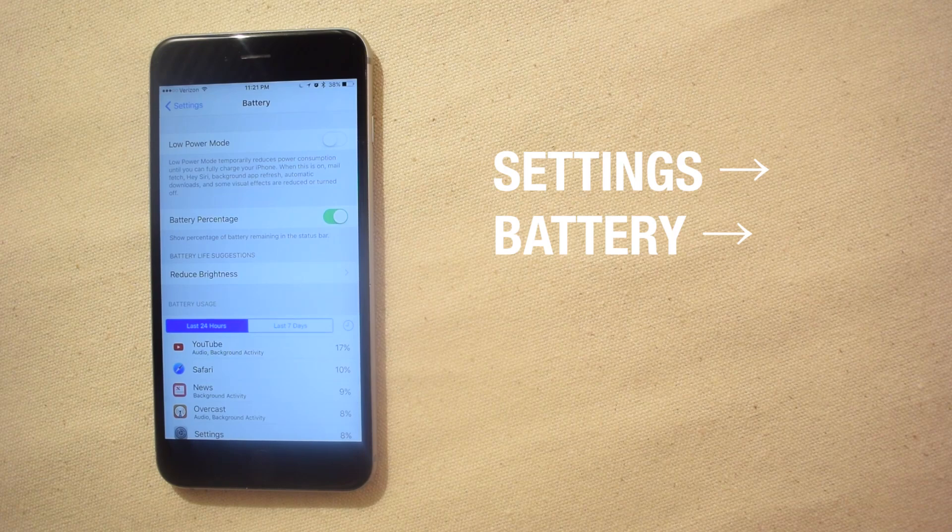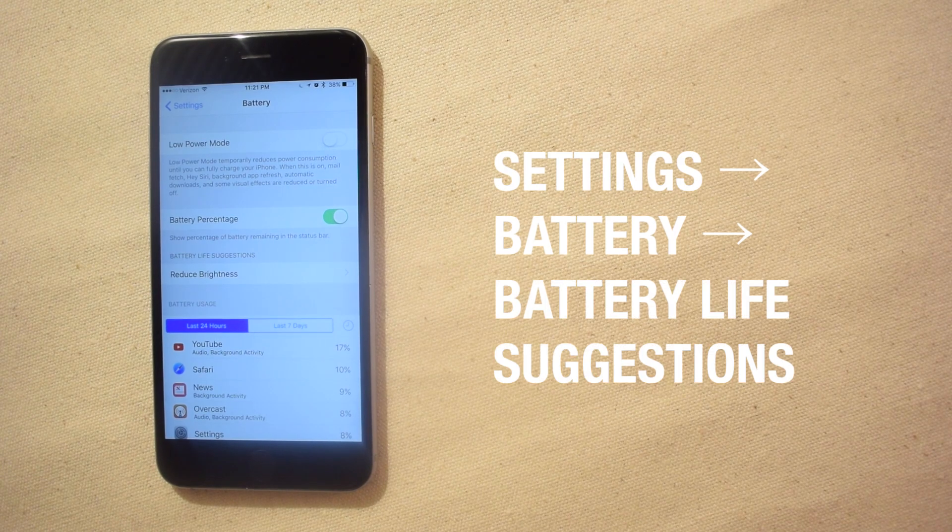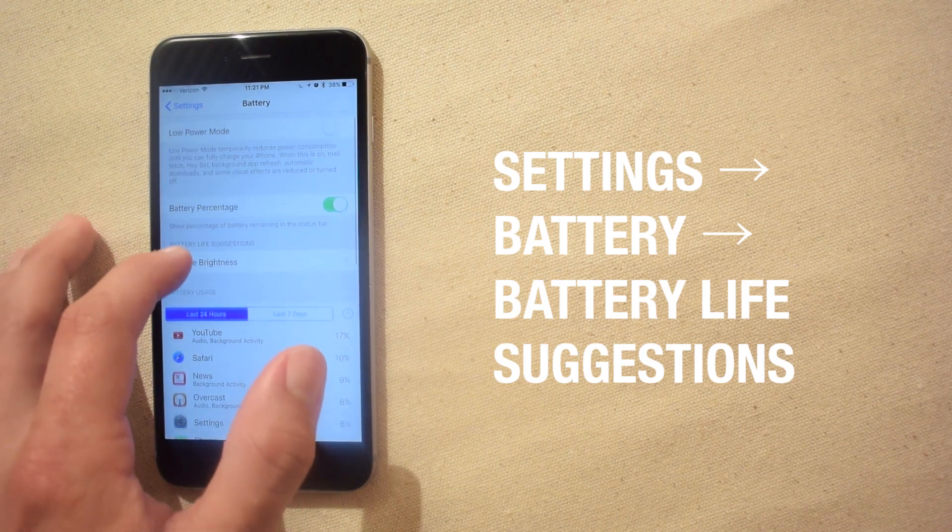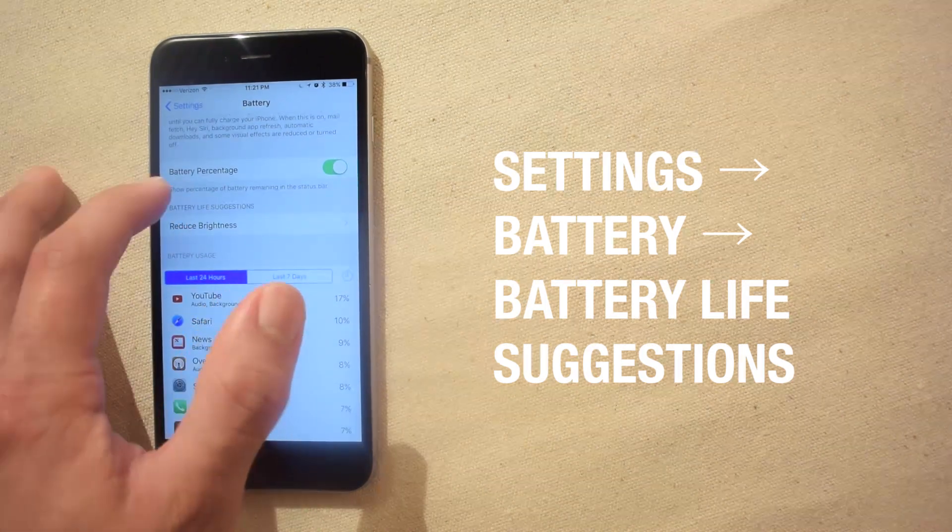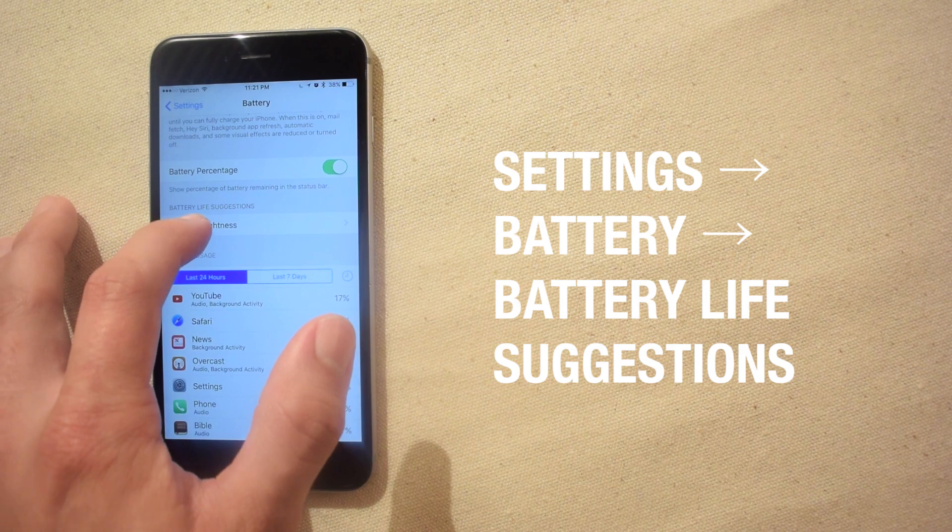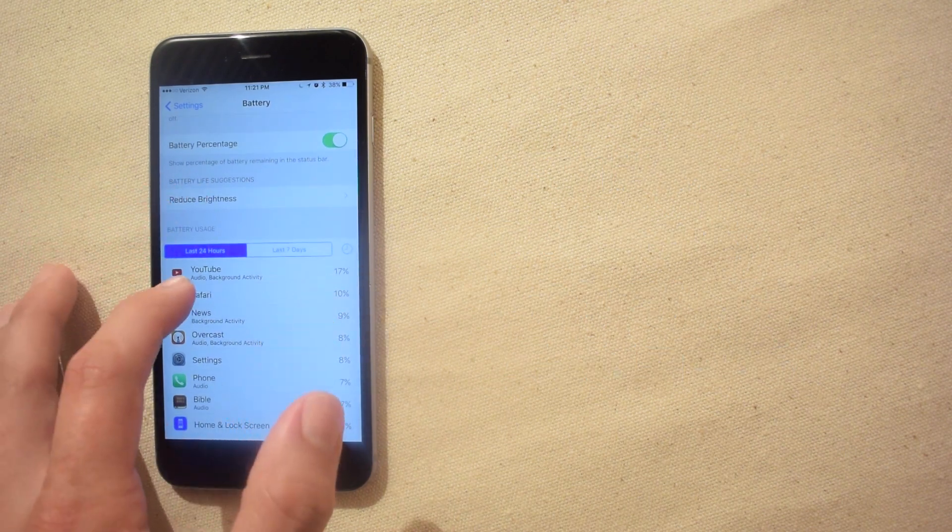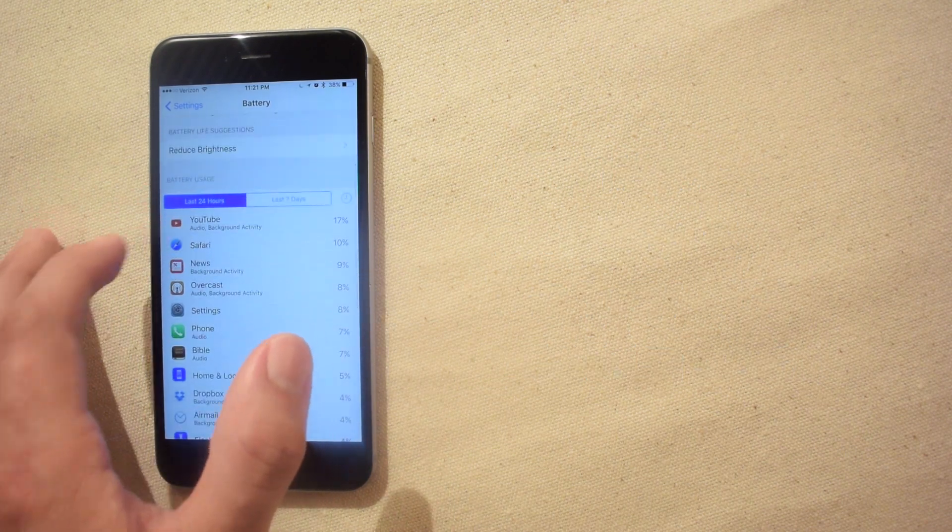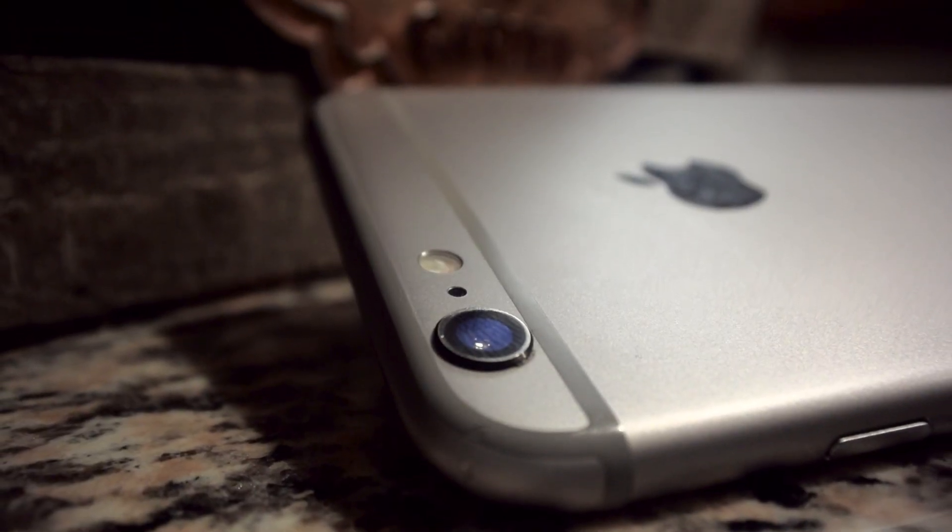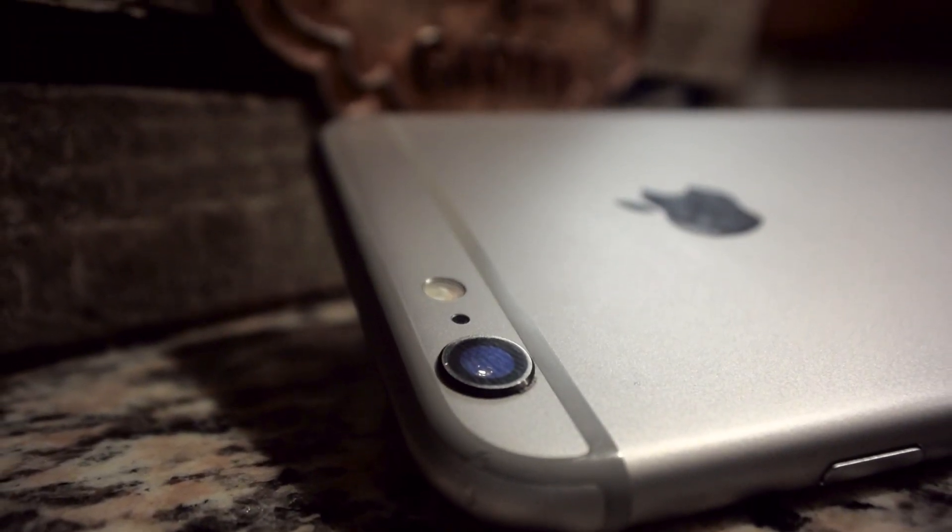Now suggestions vary depending on your usage patterns and your iPhone's current settings. For example if you have the brightness cranked all the way up chances are you will get a recommendation to reduce your iPhone's brightness.